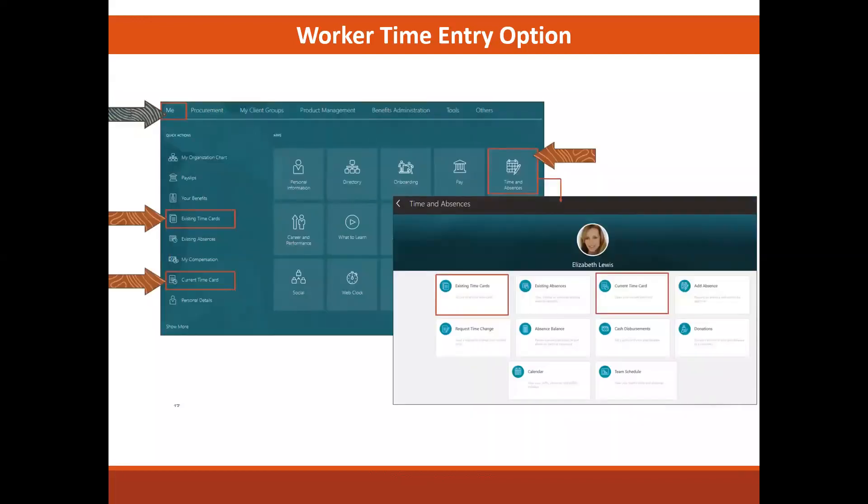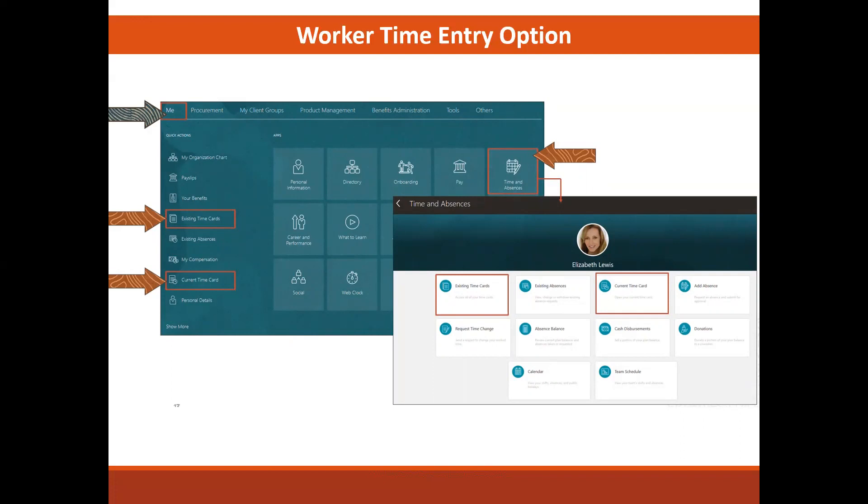Another way your user can get to those same two options is to go through the time card and absence area. Once they are in the time and absence area, they have not only the time card entry, but you will have another area: request time change. If Elizabeth, our employee in this case, submitted her time card and she realized that she needs to change it, will she be able to go back and directly change her submitted time card, or does she have to request a time card change that goes through her manager or time and labor administrator? It's one of those considerations where your answer will determine whether the option shows up on this page.